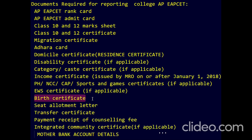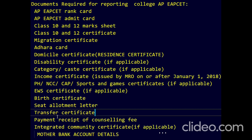Next carry your seat allotment letter, transfer certificate (TC) — TC is a must — and the payment receipt for housing fees. Integrated community certificate may not be required. Also carry your mother's bank account details. If you have all these dissolved documents, you can report to your college without any trouble.